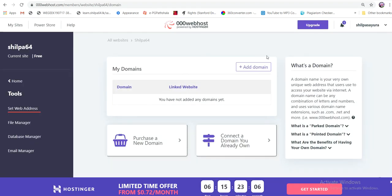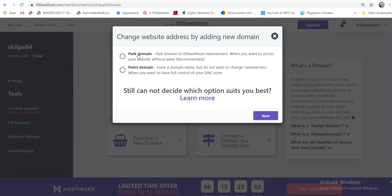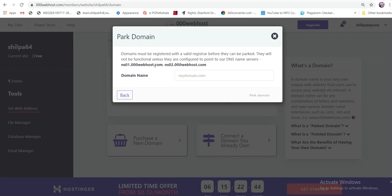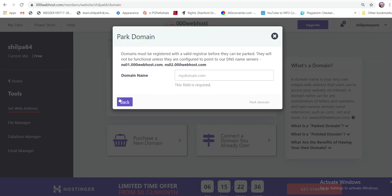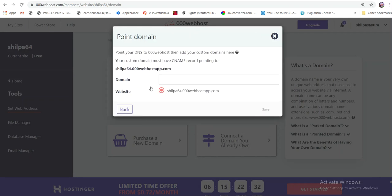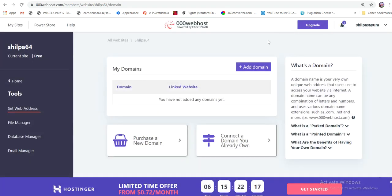If you have a domain, you can add or park the domain. If you have a domain, you can add points to the website. If you have a domain name, you can add your domain name. If you want to point your domain name to a site, you can do so, or buy one. This means a domain name.